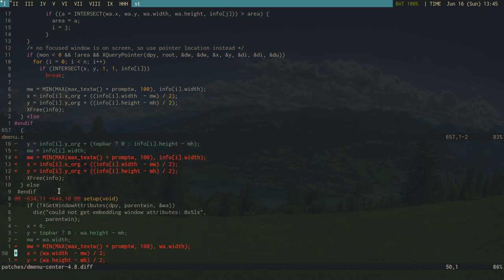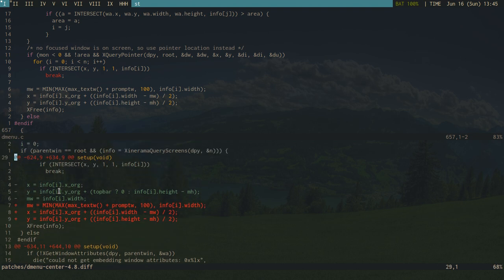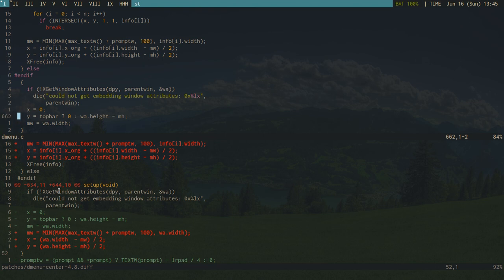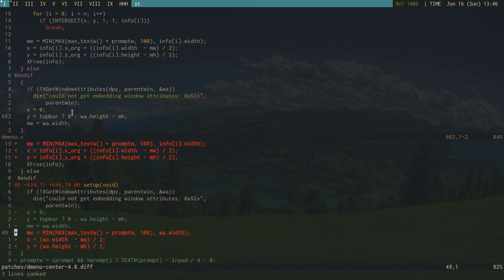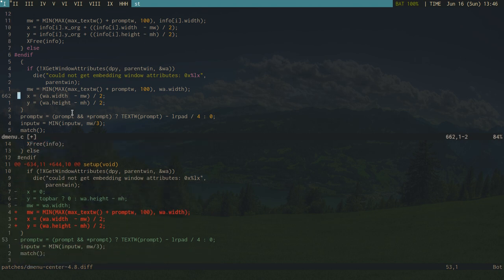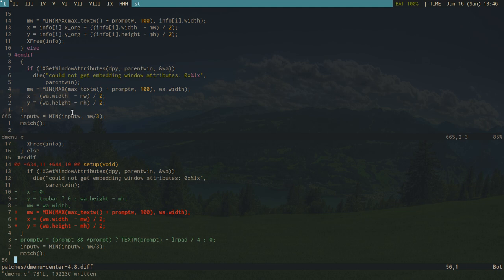It looks like at line 634, which isn't far from the previous edit, we do something similar. Doing a live comparison: x equals 0, y equals top bar, and so on. I'll add these new lines, take out the old ones, remove the plus signs, and then take out 'promptw' as the diff says. And that's the end of the file — that's the center patch applied.